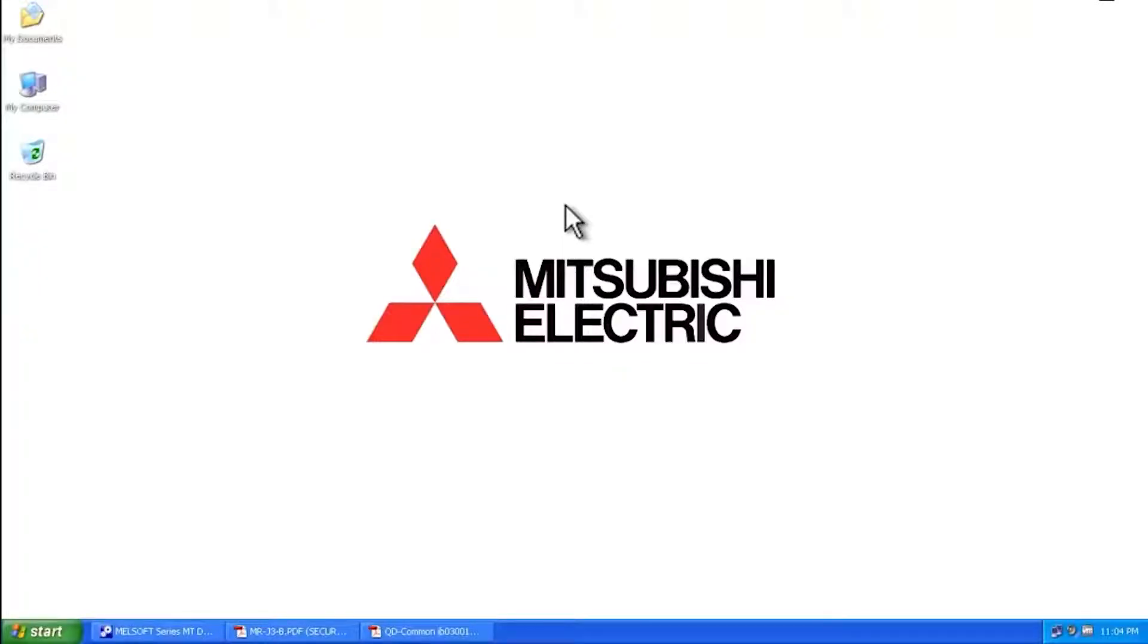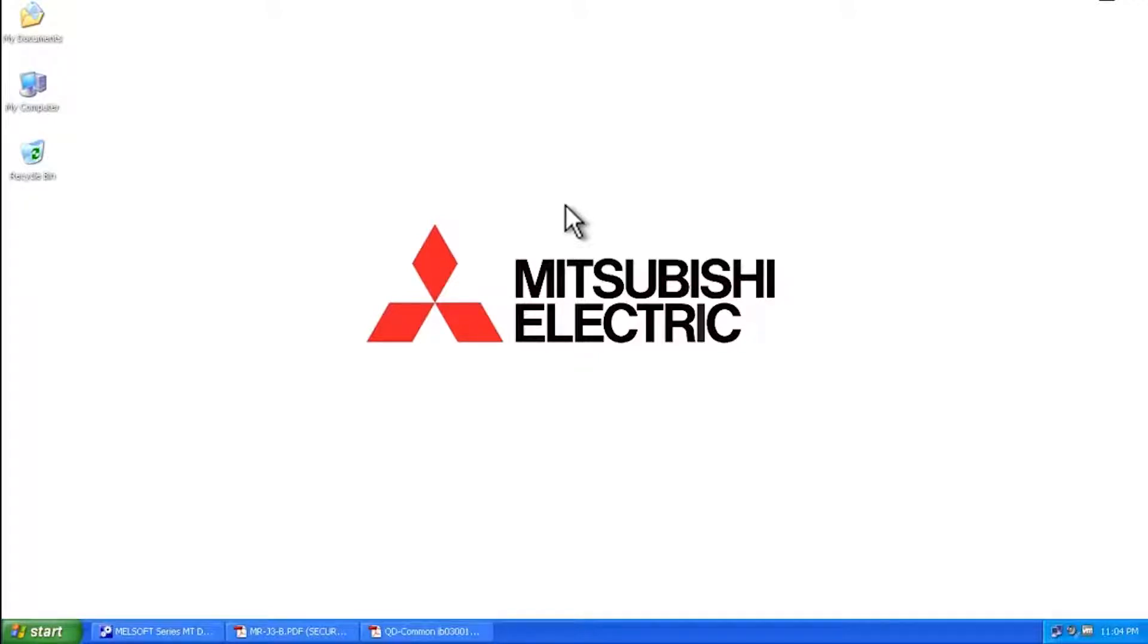Hello and welcome to a Mitsubishi Electric Quick Tips video. Today we're going to talk about a warning message that comes up on a Mitsubishi Electric servo amplifier. That message is the E7 warning.